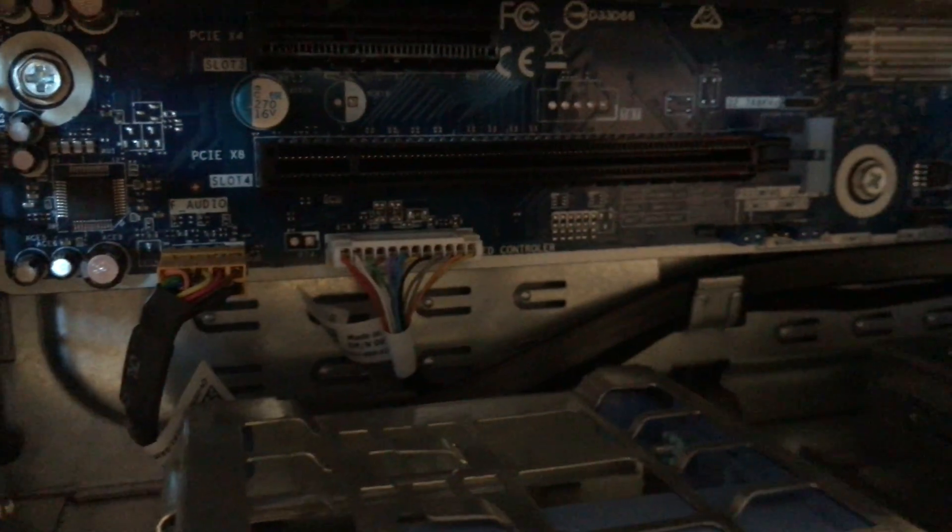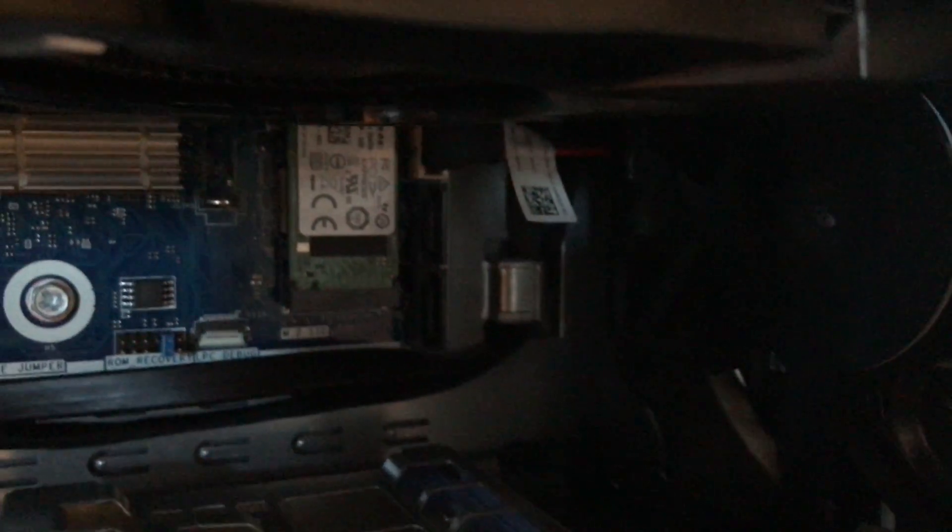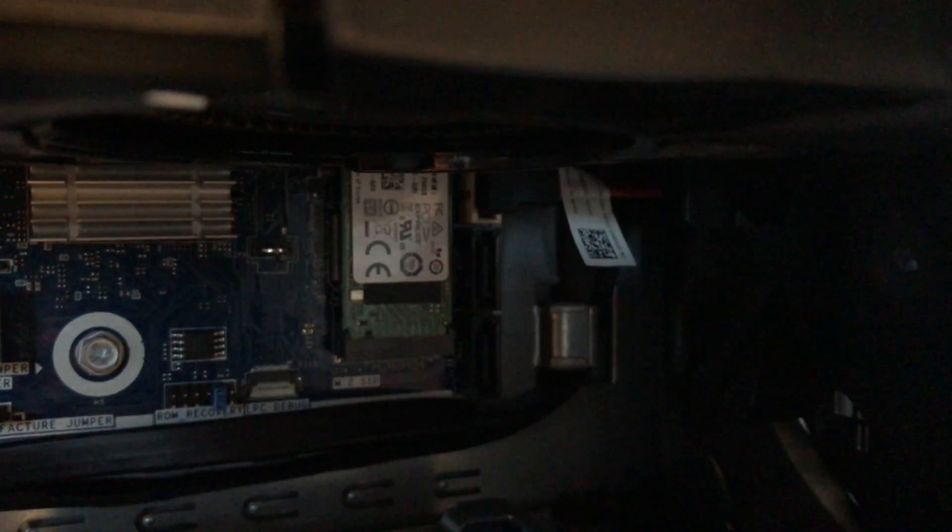This is the other video card. Let's see what's inside here. This is the first M.2 SSD right here. Let's come back.